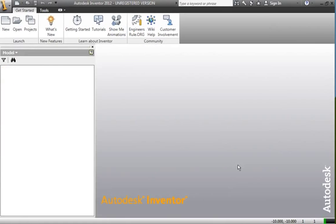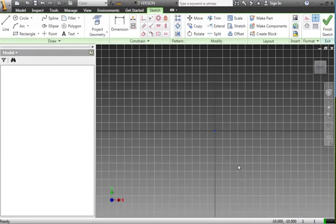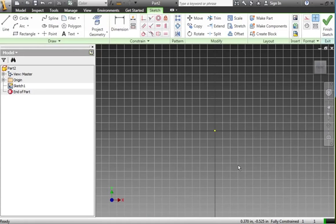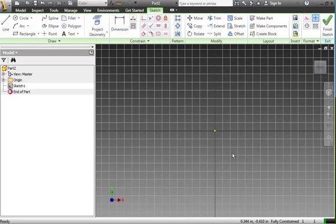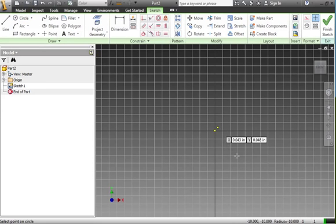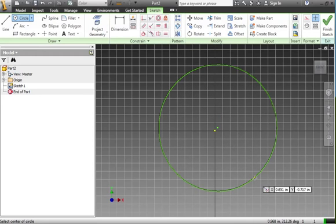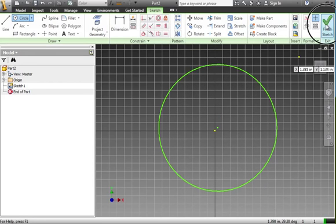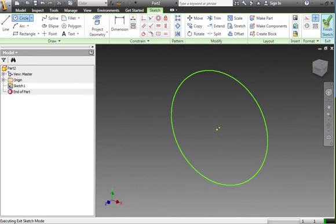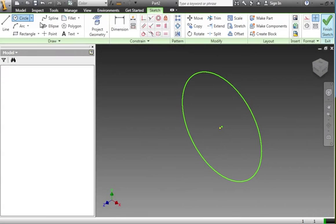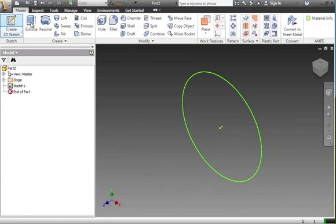So we're going to create a new part here. A part is an object which can then be combined into larger assemblies. So we're just going to create a circular part, like so, and we will extrude it on its axis.